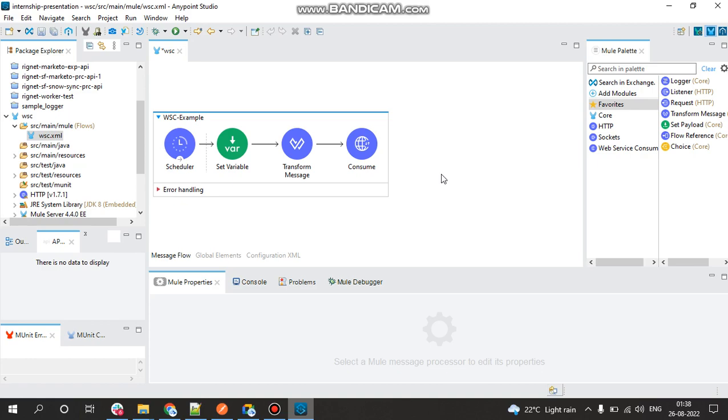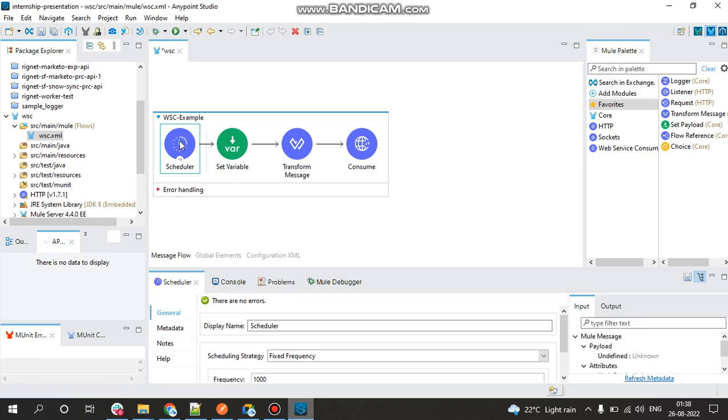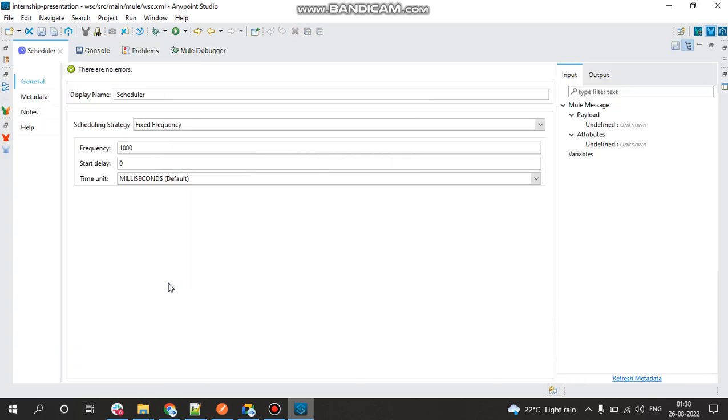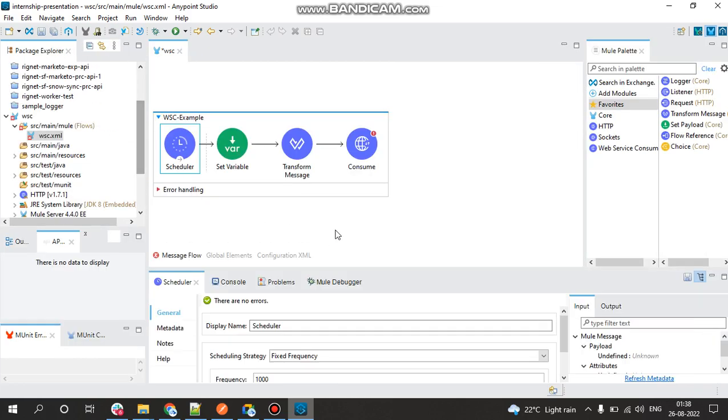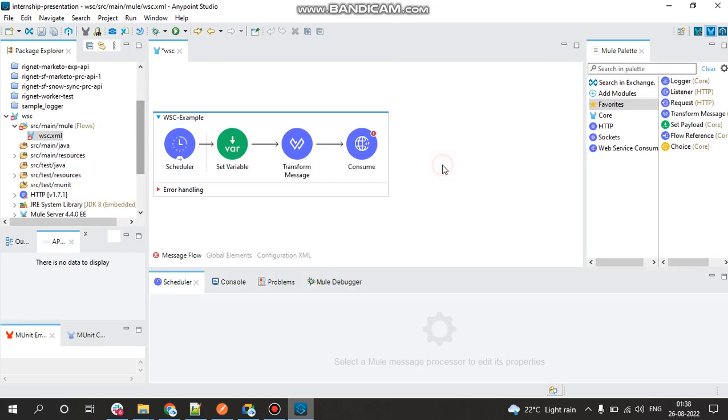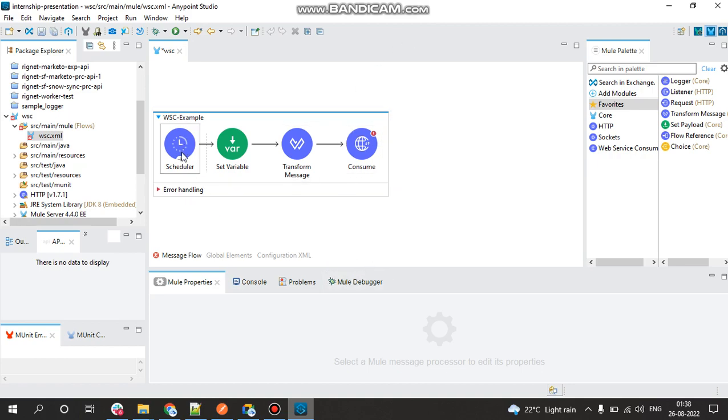In this project, let us assume that we are triggering the data to be fixed in a specific time interval. Hence that is the use of a scheduler component here instead of a request HTTP listener component. What this scheduler component will do is that at certain intervals of time, like the scheduling strategy here is the fixed frequency, the frequency here is like 1000 milliseconds. For every 1000 milliseconds it will trigger the flow, we need not hit the request.